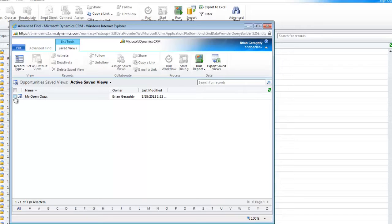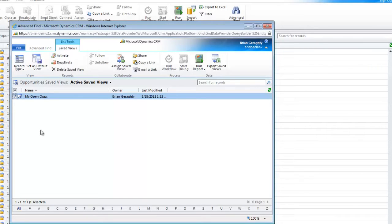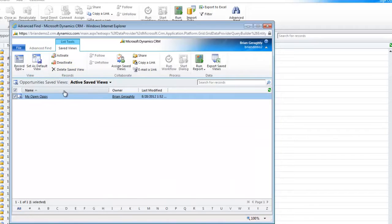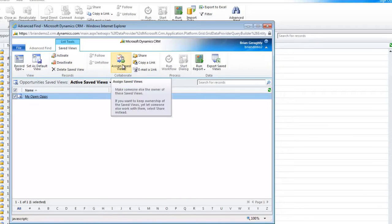If I click that little tick box next to the view, you can see a lot of things just lit up on the ribbon here. I can make this my default view. I could activate it. I could delete it. I could even edit it, and I could give this view to somebody else.